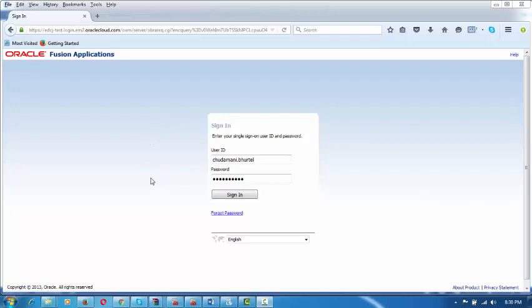I am going to begin the session by logging in to the Fusion application with your username and password and click on Sign In.